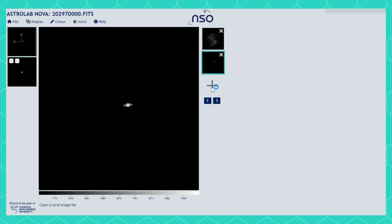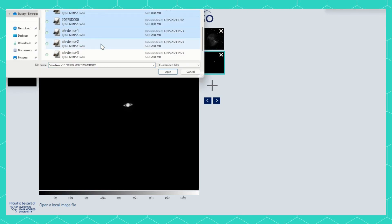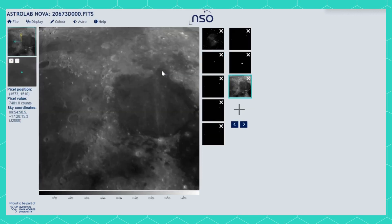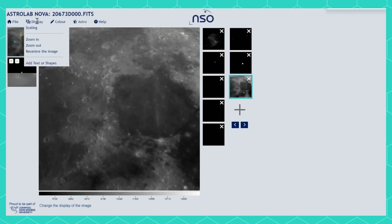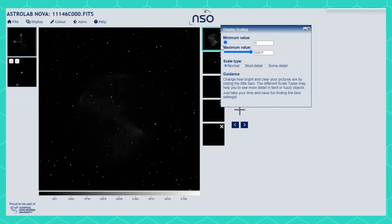You can use the plus sign to open each one in turn, or do a multiple select to open several at the same time. To show the details in your observation, use the scaling tool in the Display menu.